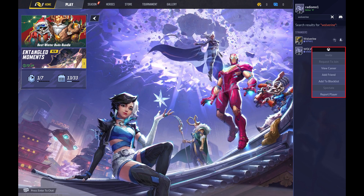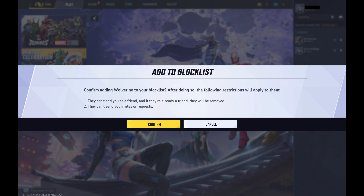Step 5: Click Add to Block List in this menu. An Add to Block List window opens, letting you know that if you move forward with blocking this person, they can't add you as a friend, and they can't send you invites or requests.